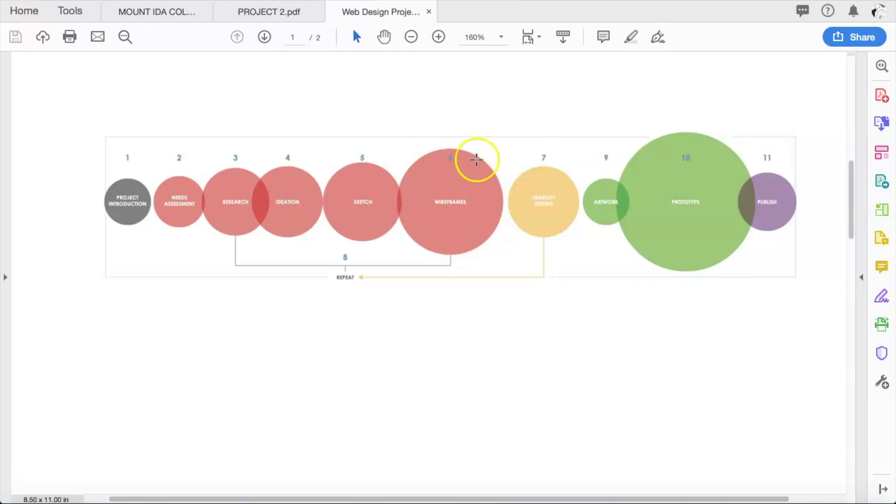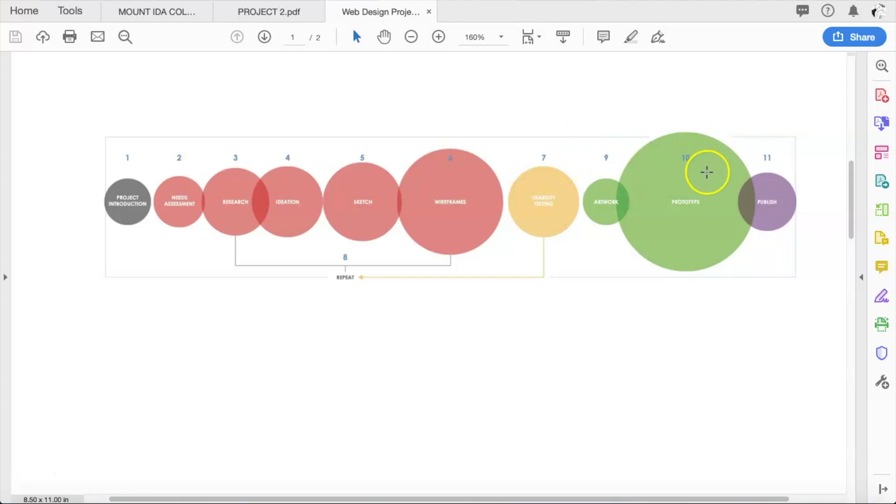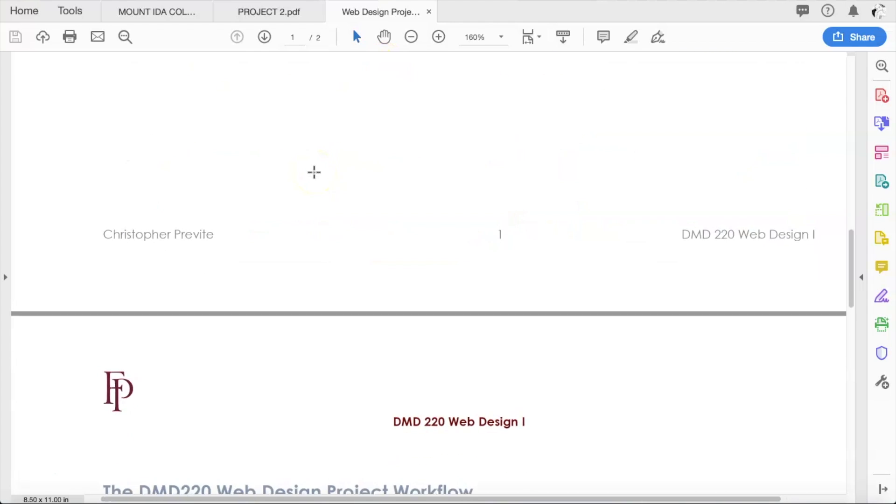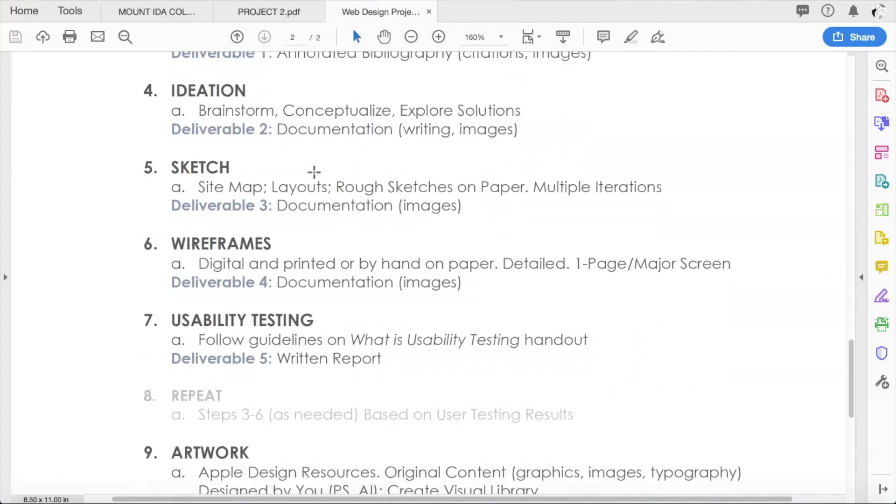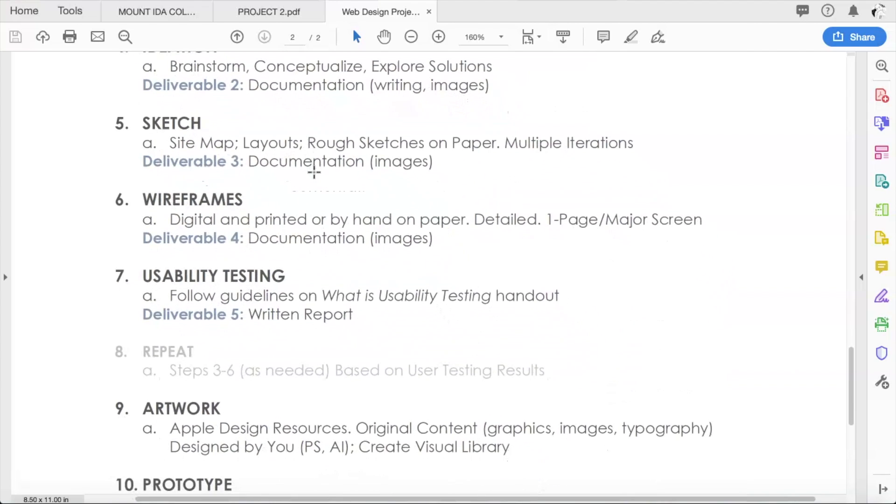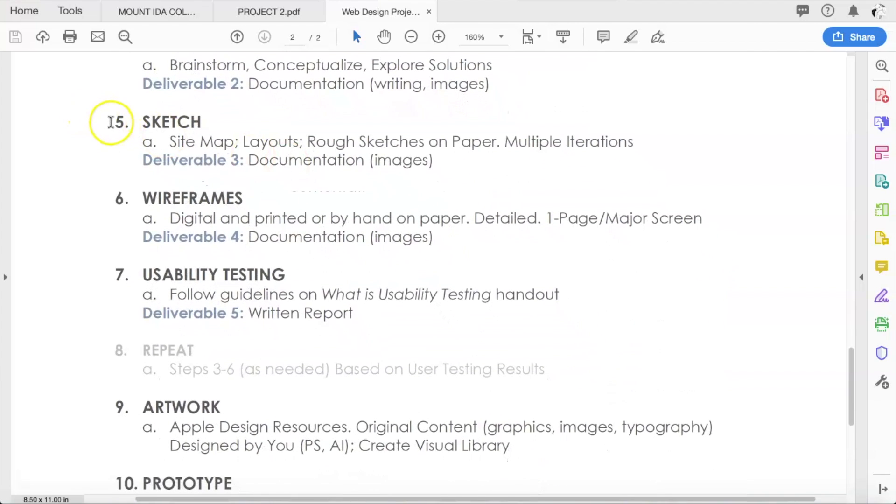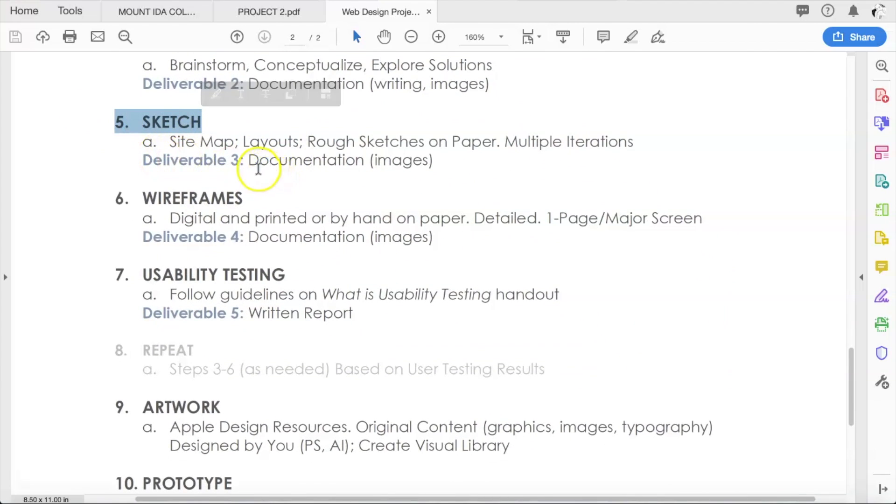Let's see what those are. We go over to our workflow, and you guys remember the bubbles. We are jumping right into step five, which is sketch, and step six, which is wireframes. Then next week after we get those done, we'll jump over to the orange bubble, which is step seven, and we'll do our usability testing.